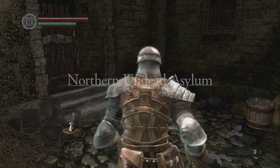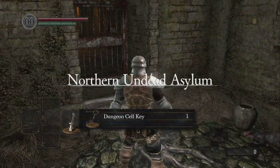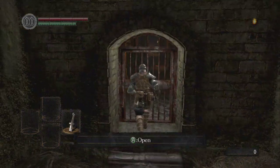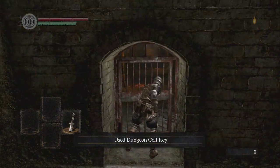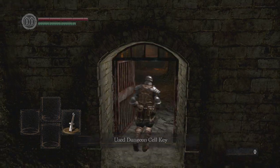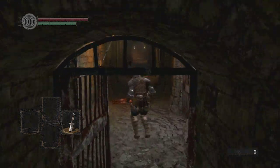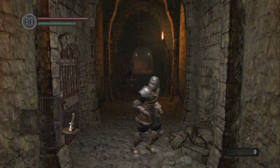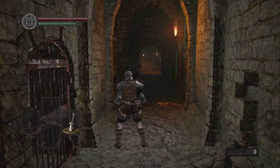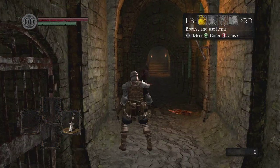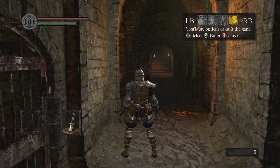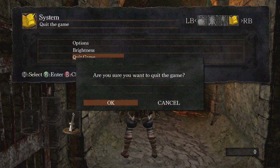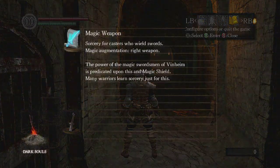So when you start out, you get the dungeon cell key — you want to go here. It doesn't really matter where you do it, you can do it right here in the beginning. What you want to do is quit the game and make sure everything saves.